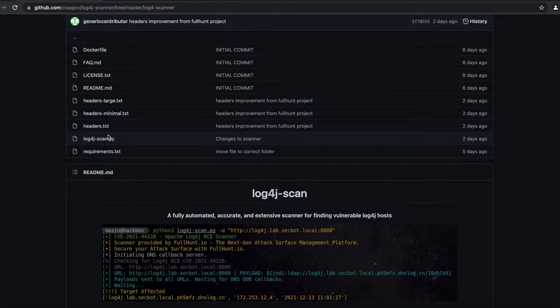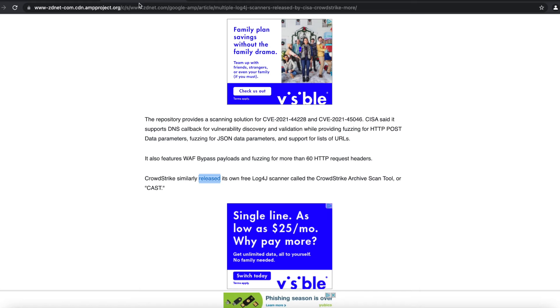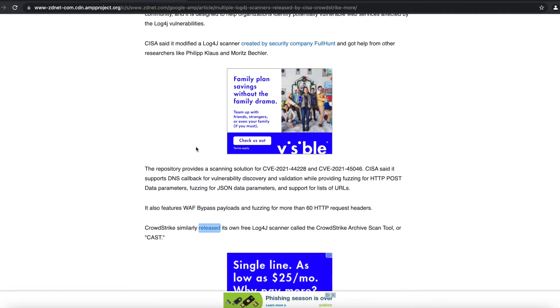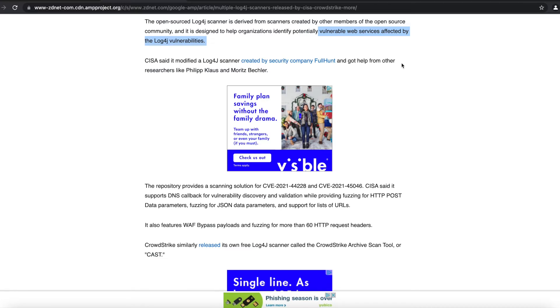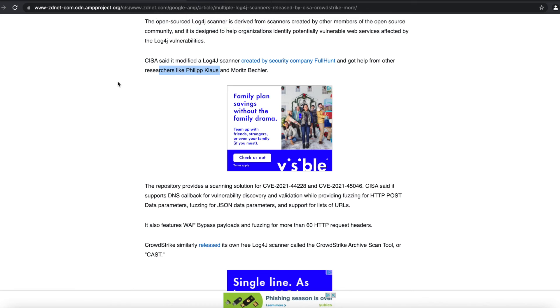The scanner that they have is a Python script. According to a news posted by Zenith, CISA was able to work with a company called FullHunt and got help from other security researchers like Philipp Claus and Moritz Bechler. I hope I'm pronouncing those names correctly, but if I'm not, I apologize in advance.